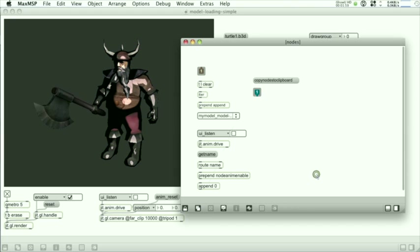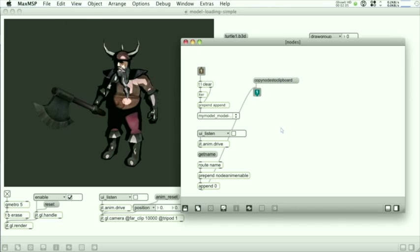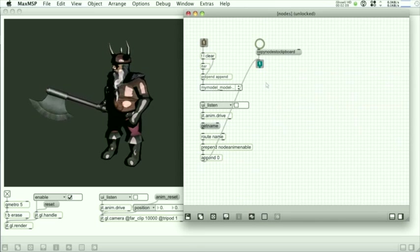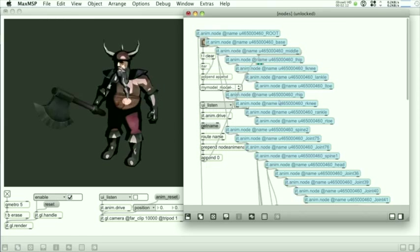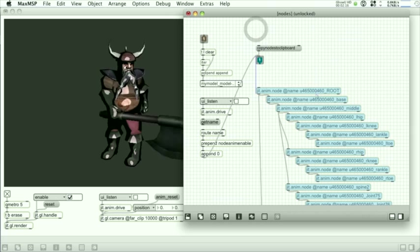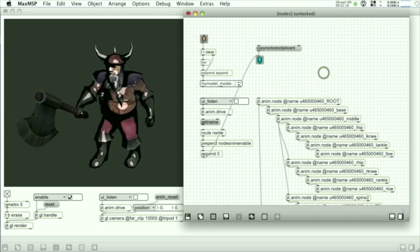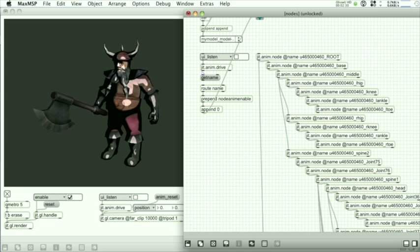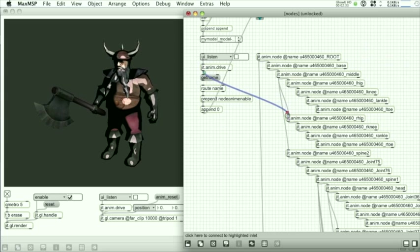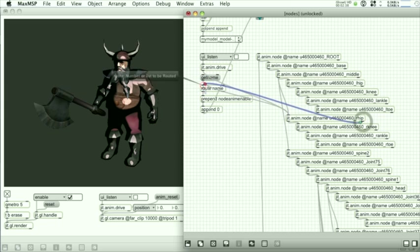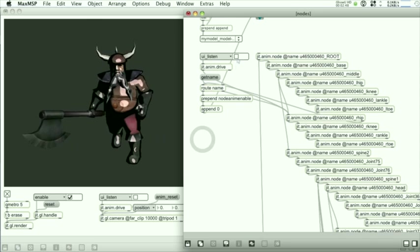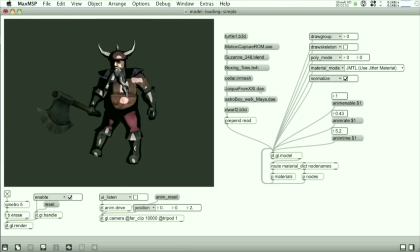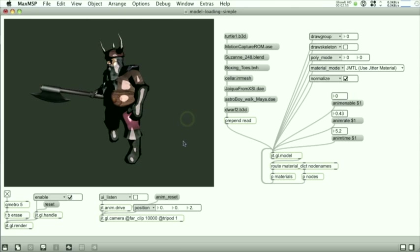You can also tell the object to create a structure of all the nodes in the model and create anim node objects that mimics that structure. Allowing you to paste them into your patch and then actually manipulate them. Here we can actually connect an anim drive to the hip, tell the hip object to disable its animations, and then control it with the anim drive objects. If I turn off the model's animations, you can see the manual control.